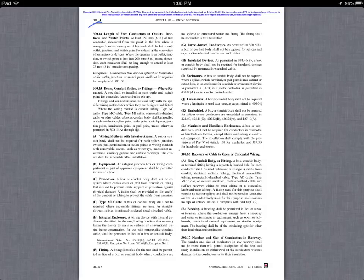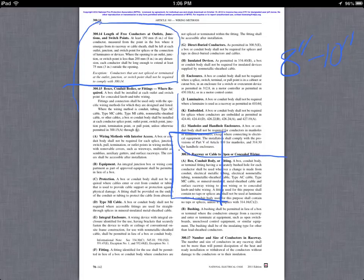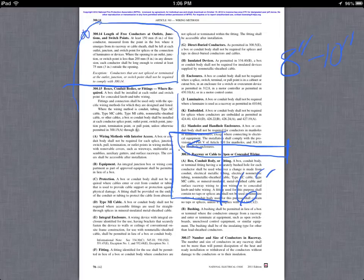Here we are in Article 300.14, which talks about the length of free conductor. I mentioned that you're going to remove 8 to 10 inches of jacket — ultimately that leaves you with 6 inches of free conductor coming out of the box. That specification comes right from Article 300.14.